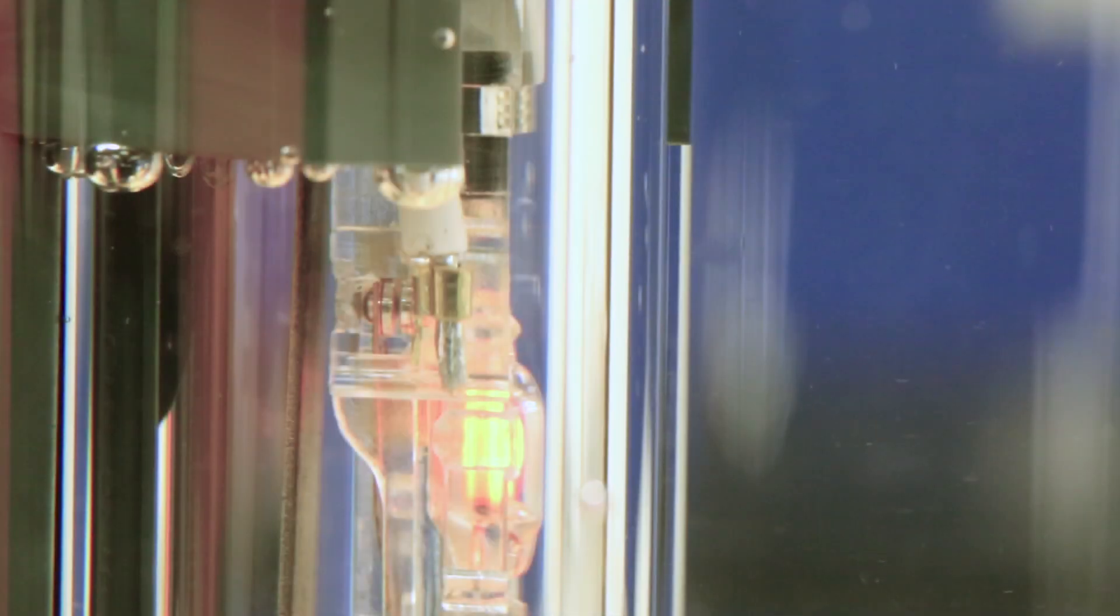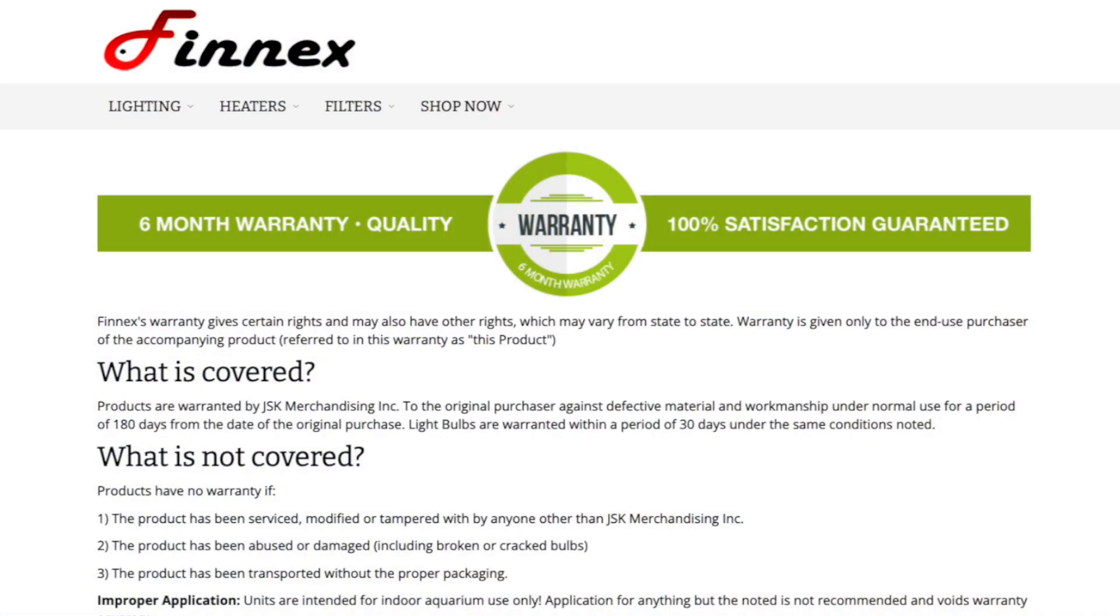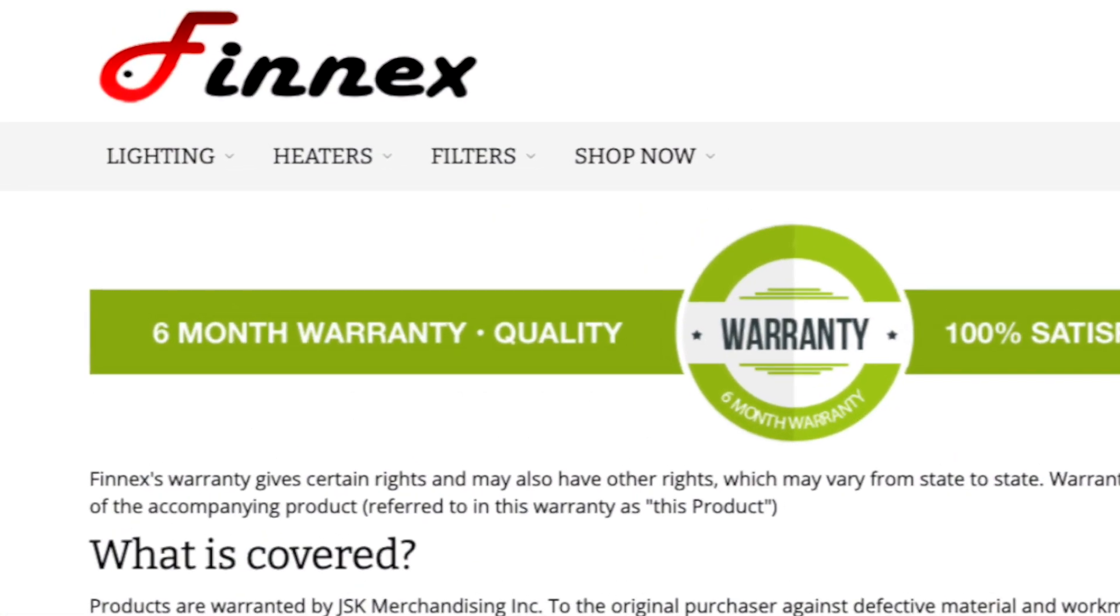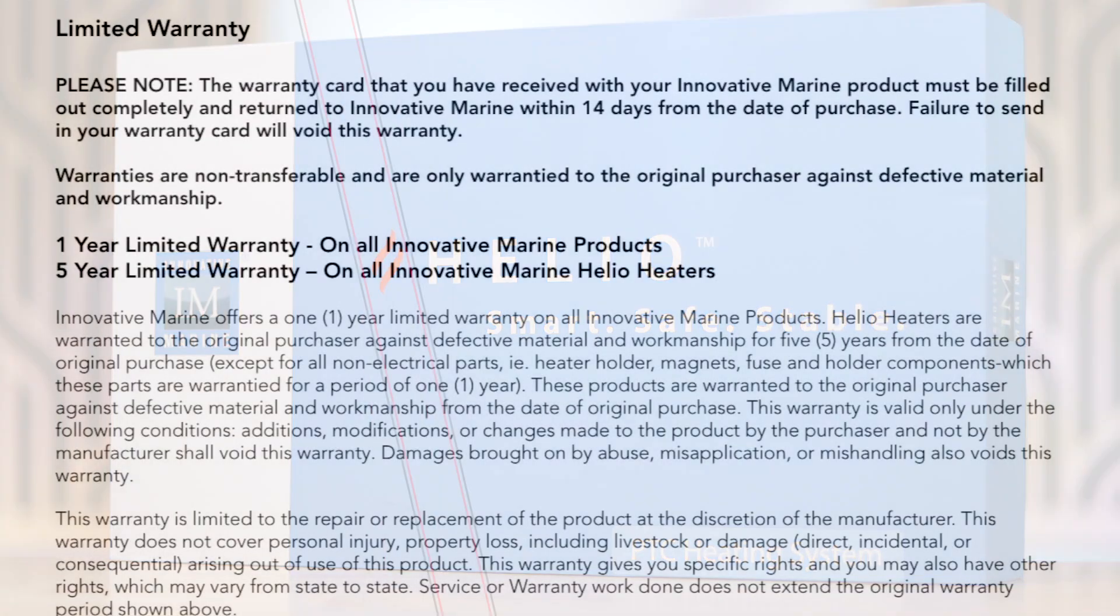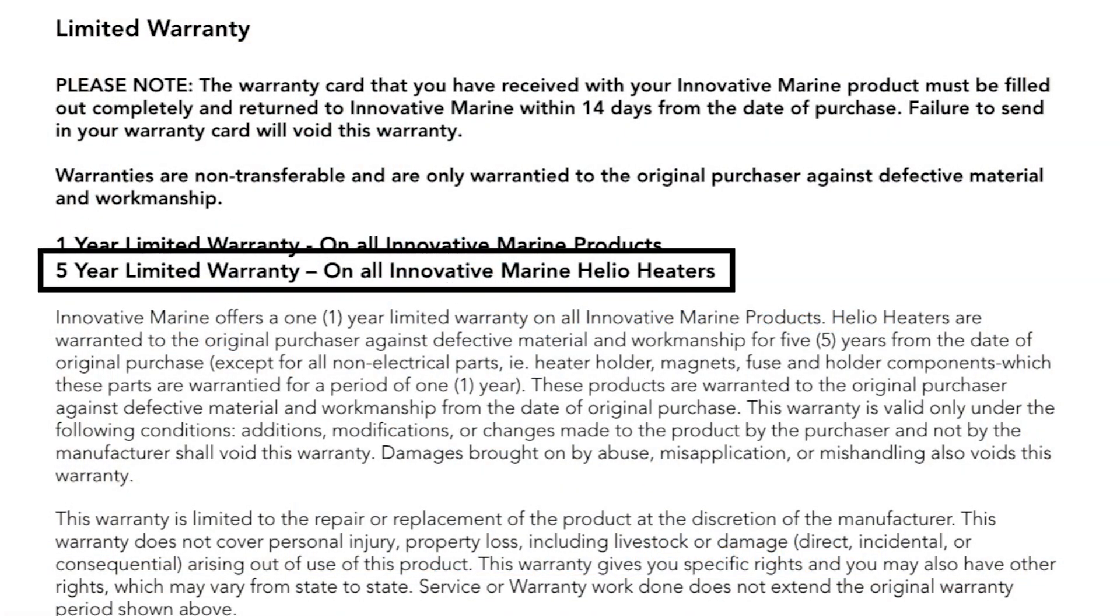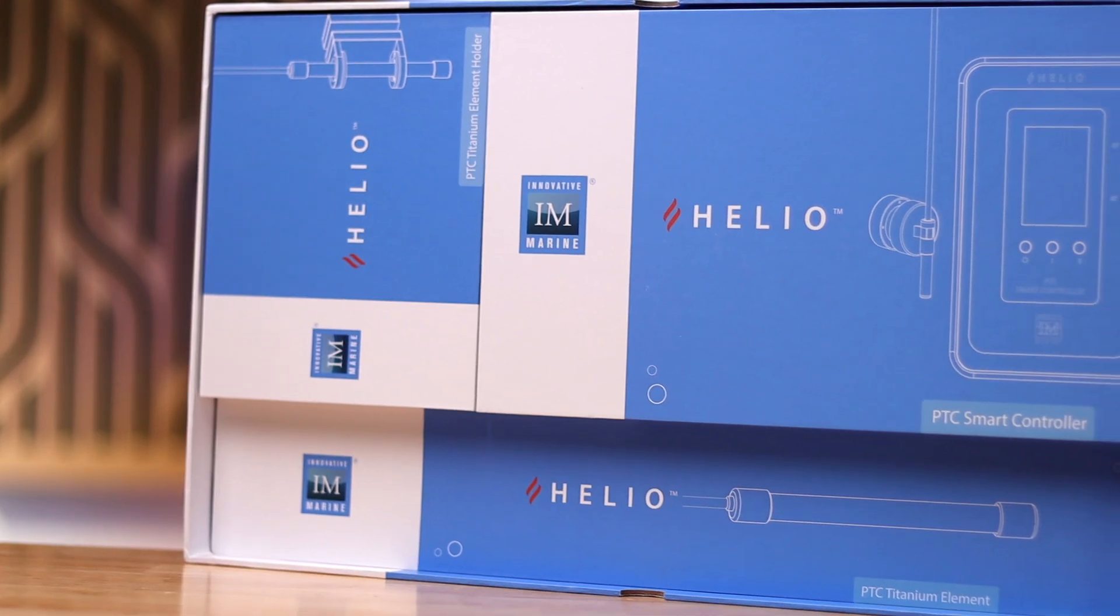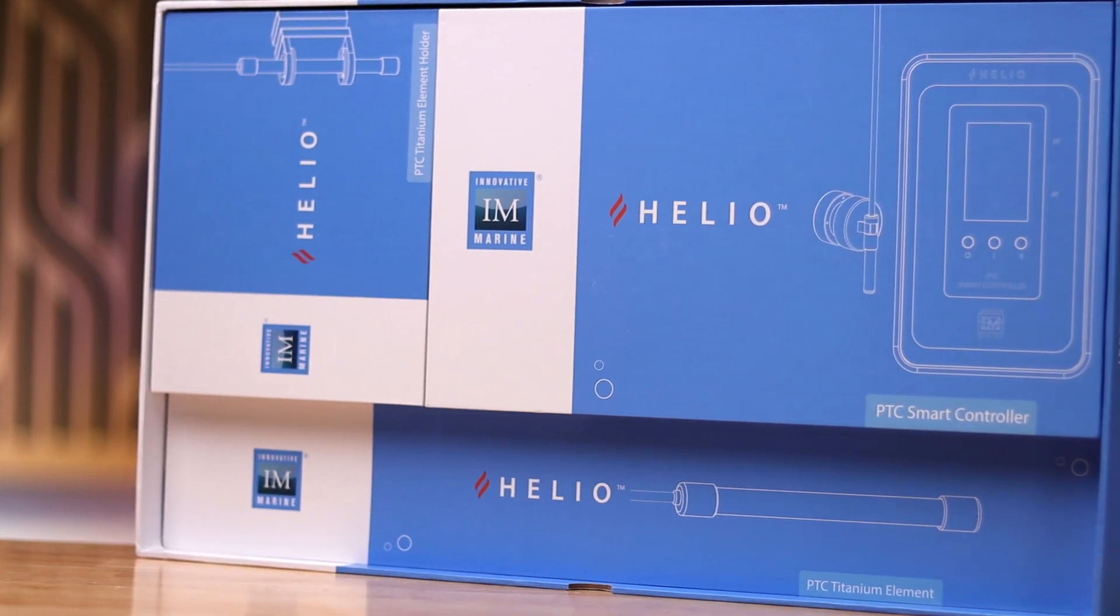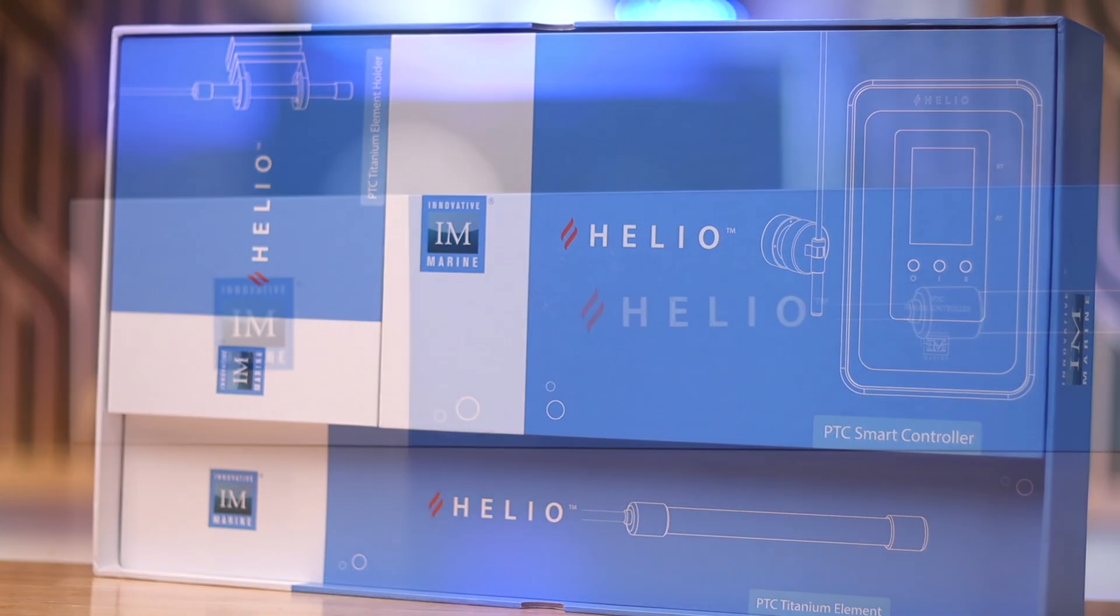All heaters will eventually break, but here's a secret for finding the most reliable: check the manufacturer warranty. For example, Finnex stands by its products for 6 months, while Innovative Marine stands by its Helio smart heater for 5 years. Needless to say, we've chosen the Innovative Marine Helio PTC smart heating system for our build.